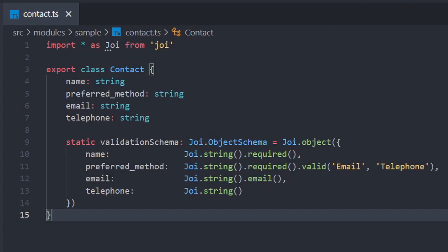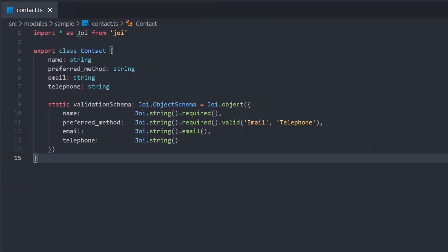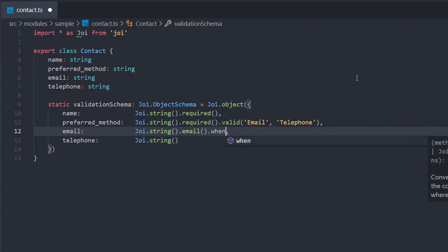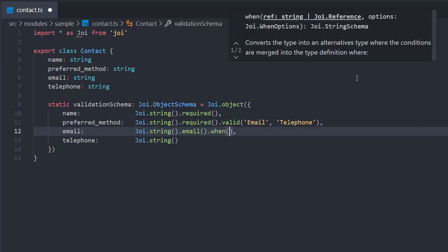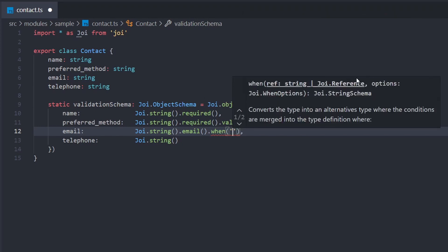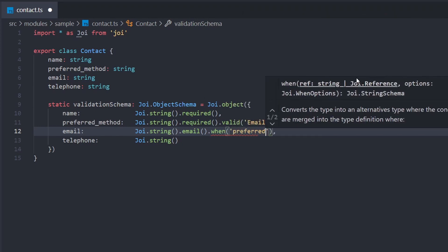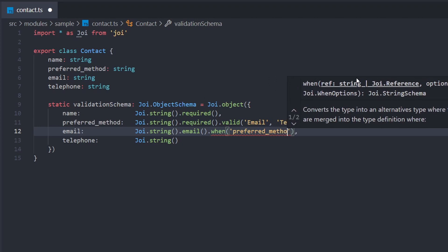To achieve this, we can use one of Joi's extension methods called when. This takes a subset of rules to apply when a certain condition is met. To selectively apply rules to the email field, we'll call dot when on the end of the email rule chain. The first parameter is the name of the field we're looking at, so in this case, preferred method.